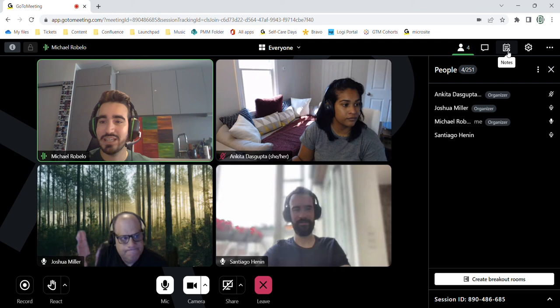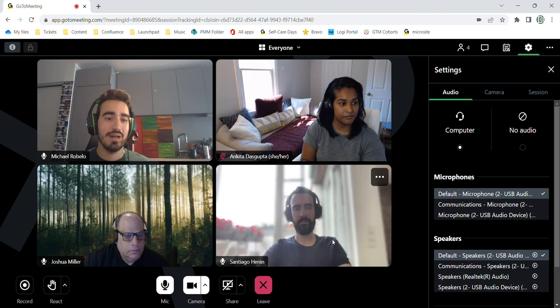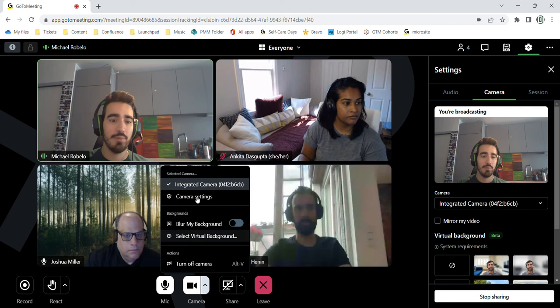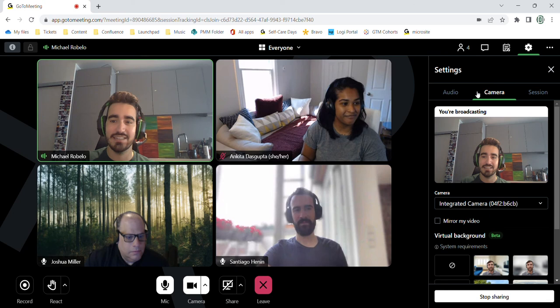And as you can see, they are demonstrating the blurred background and virtual background function. So there's a bunch of different ways to turn that on. We saw that in the pre-session screen in the arrow drop up, I guess, for the camera function and as well as in settings.